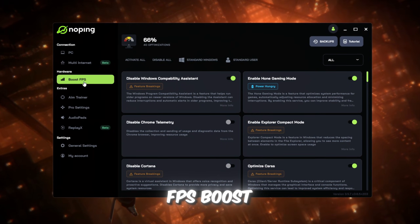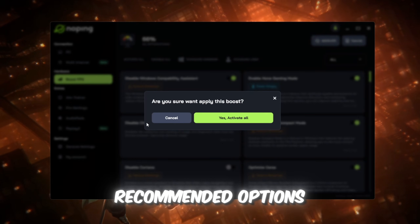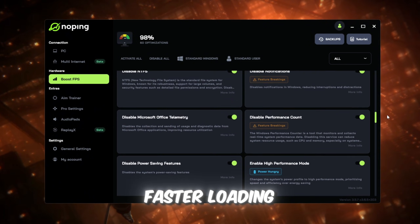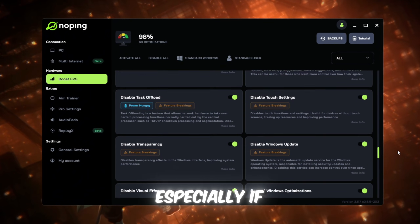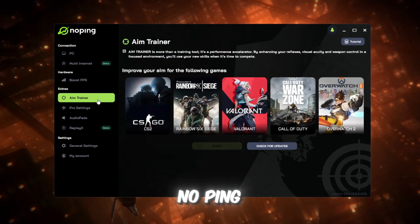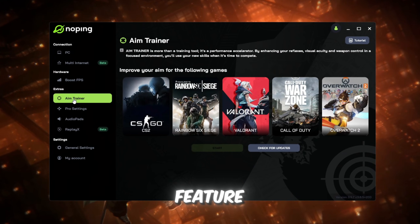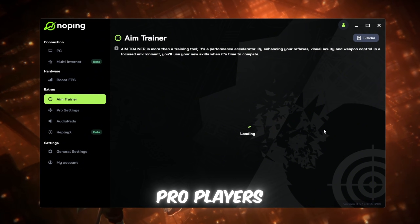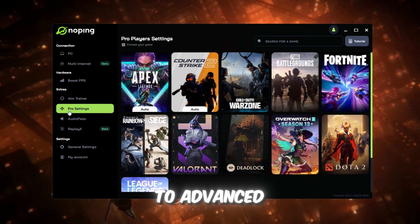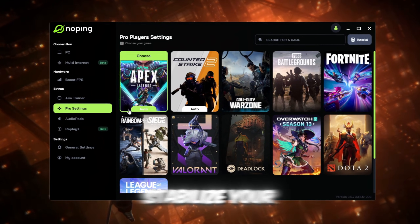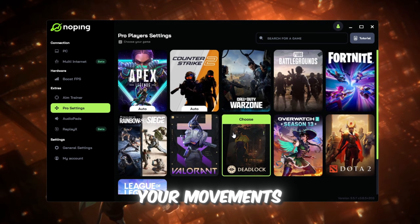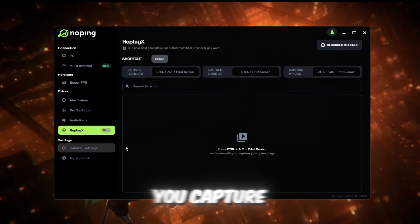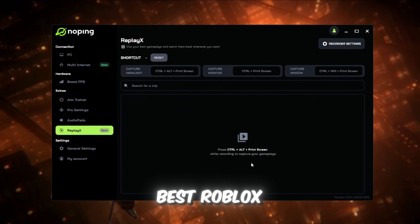Next, click on the FPS Boost section and turn on all the recommended options. These tweaks free up system power and give you way smoother gameplay, faster loading, and higher FPS, especially if you're on a low-end PC. NoPing also comes with an aim trainer feature where you can practice your aim, reflexes, and reaction time just like pro players. NoPing also gives you access to advanced pro settings that help stabilize your internet, reduce input delay, and make your movements in Roblox feel way more responsive. ReplayX in NoPing lets you capture, edit, and share your best Roblox moments instantly.